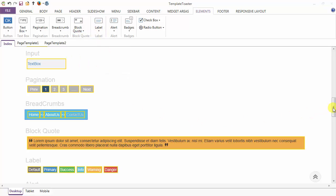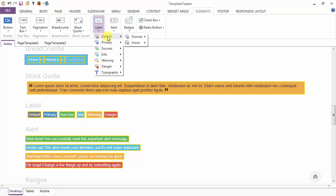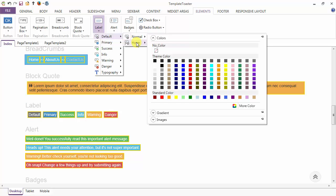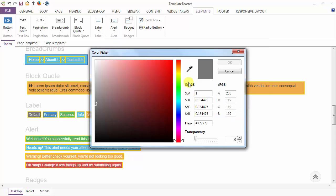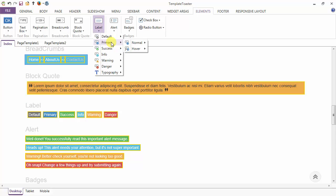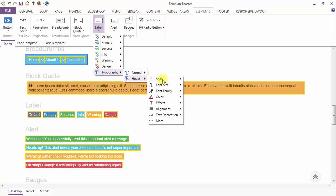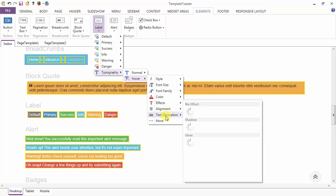Next is the label option. Here are your labels — we have six types: default, primary, success, info, warning, and danger. Here we have the option to change the color in the normal case and in the hover case. I am changing the color of the default on hover to a dark shade, and you can see the color of the default changing on hover. Similarly we have normal and hover cases for primary, success, info, warning, and danger. The typography option lets you style your text in normal and hover case — text style, font size, font family, color, effects, alignment, and text decoration.